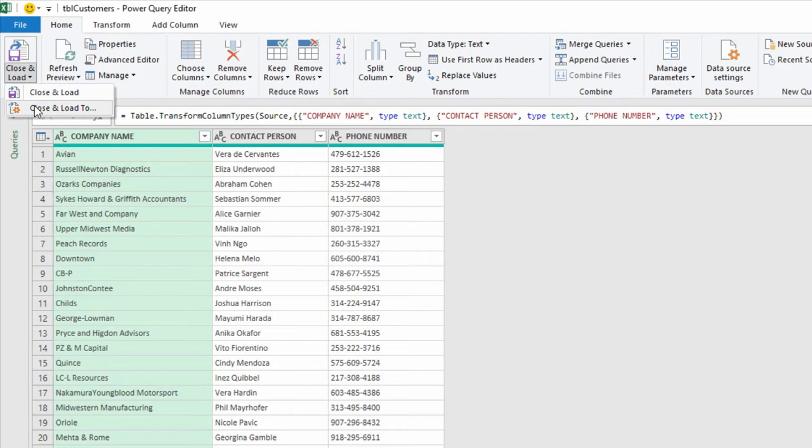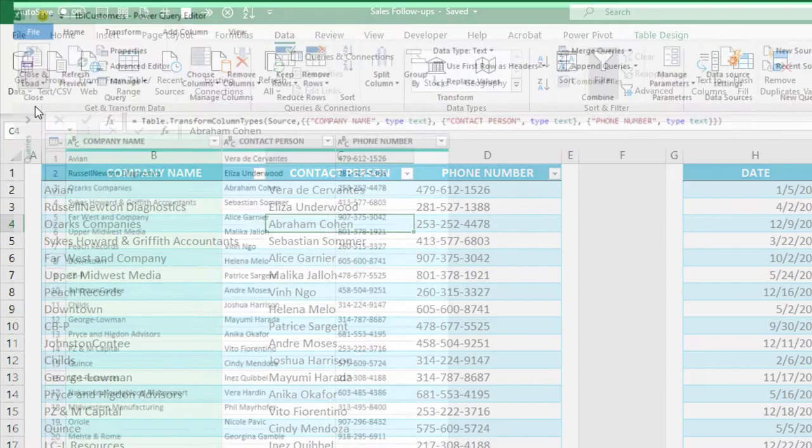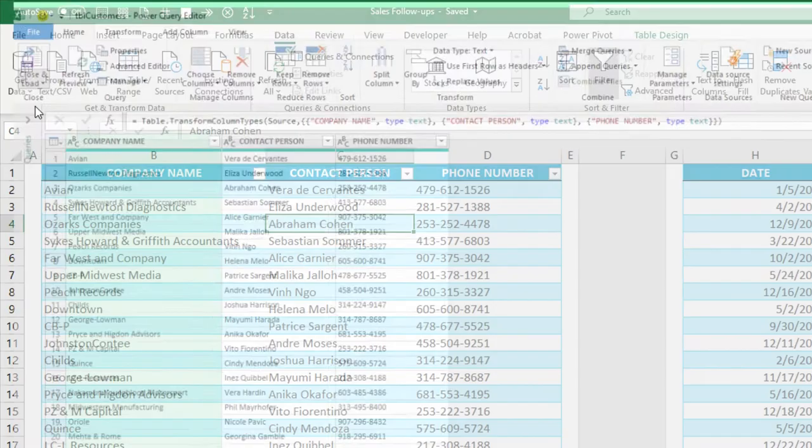And come back to creating this as a connection, not as another table in the same workbook. Then click OK.